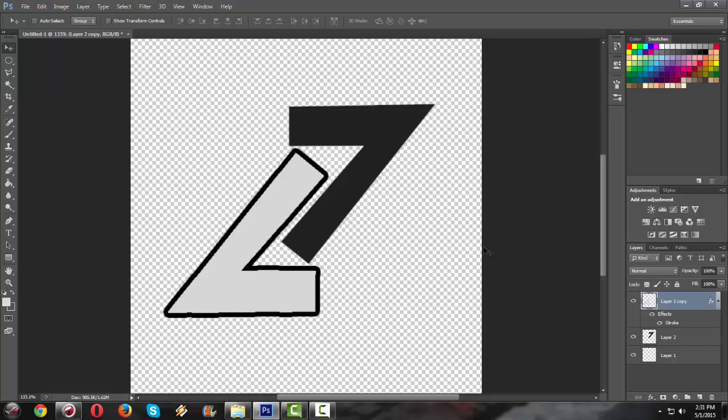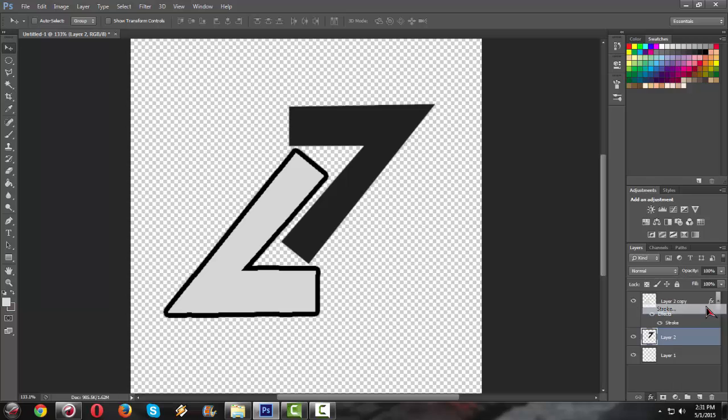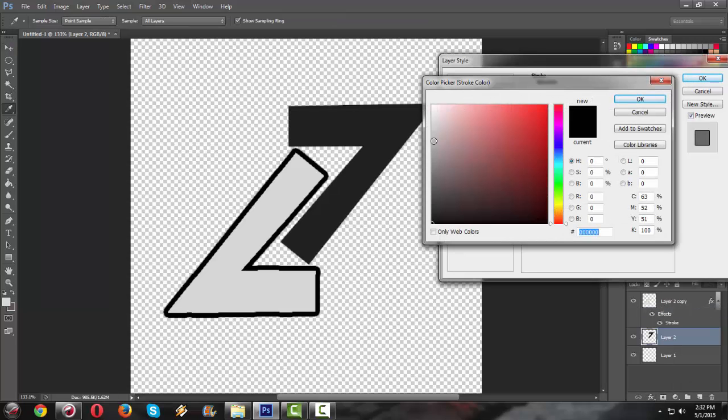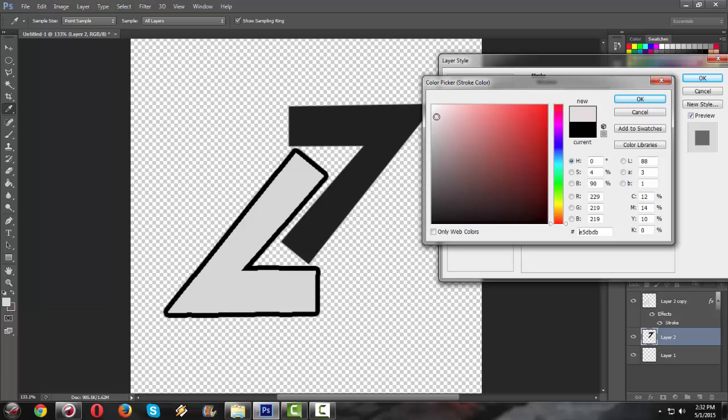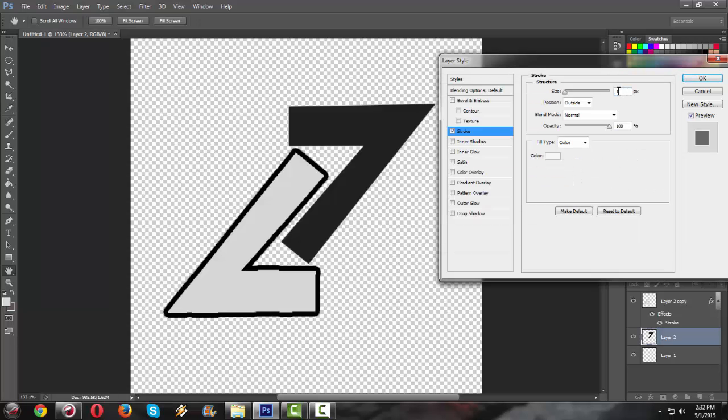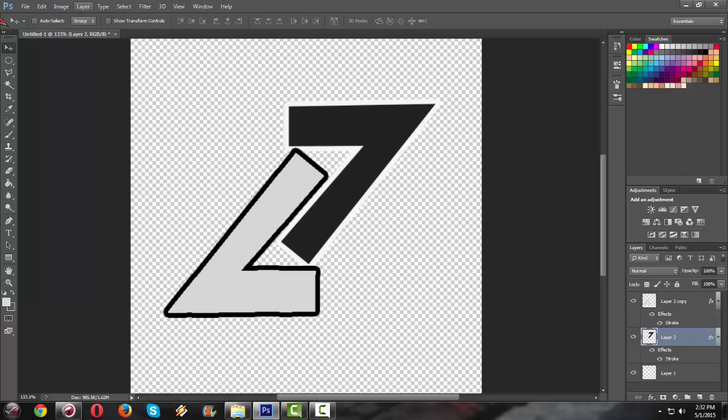Okay, so we have an image now. Now we're gonna stroke it. I'm gonna use a lighter color. I'm gonna choose 8 pixels. Same as the other one.